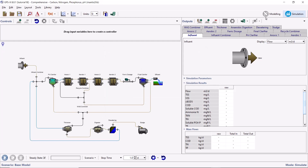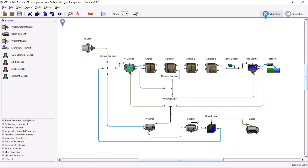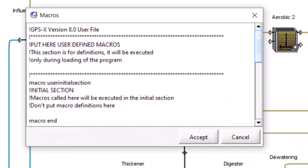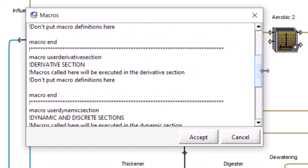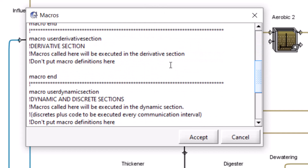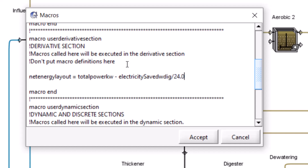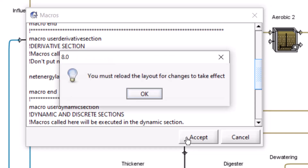Switch to modeling mode. Open the macros file in GPSX by going to Layout, General Data, User Files, Macros. Enter the following code in the derivative section of the macro file. This equation calculates the net energy used in the layout, defined as the instantaneous power consumption minus the estimated electricity generated by the digesters. Click Accept to save the changes to the macro file.